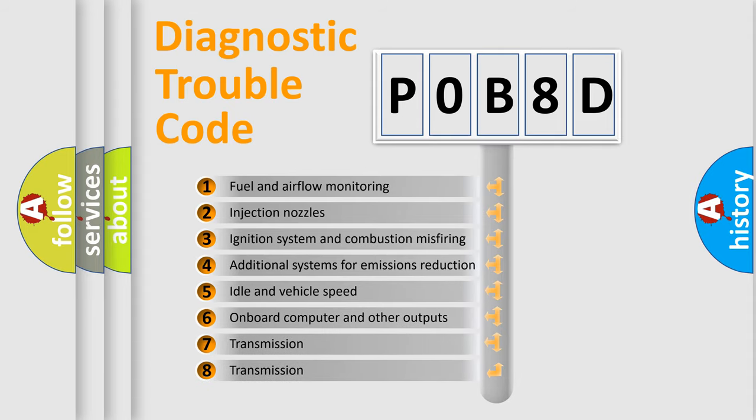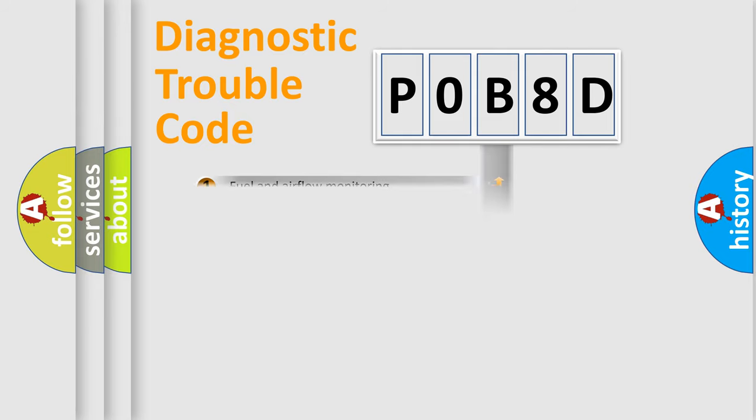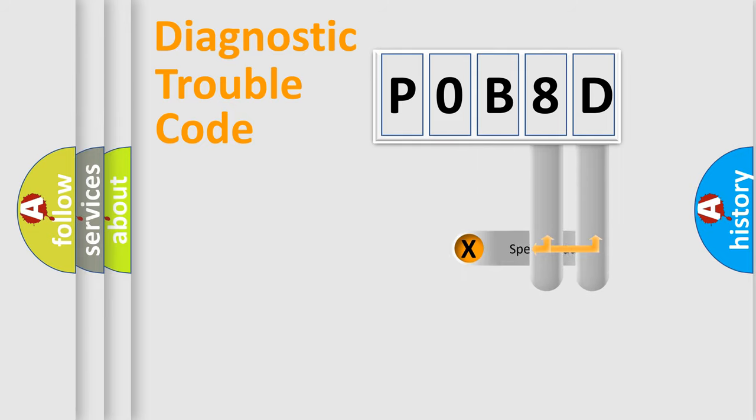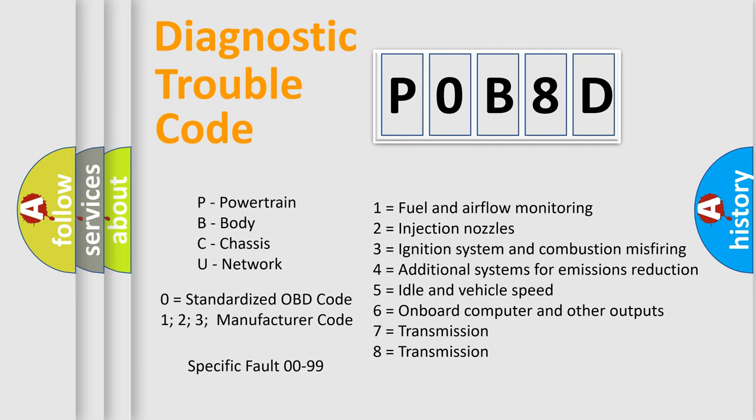The distribution shown is valid only for the standardized DTC code. Only the last two characters define the specific fault of the group. Let's not forget that such a division is valid only if the second character code is expressed by the number zero.